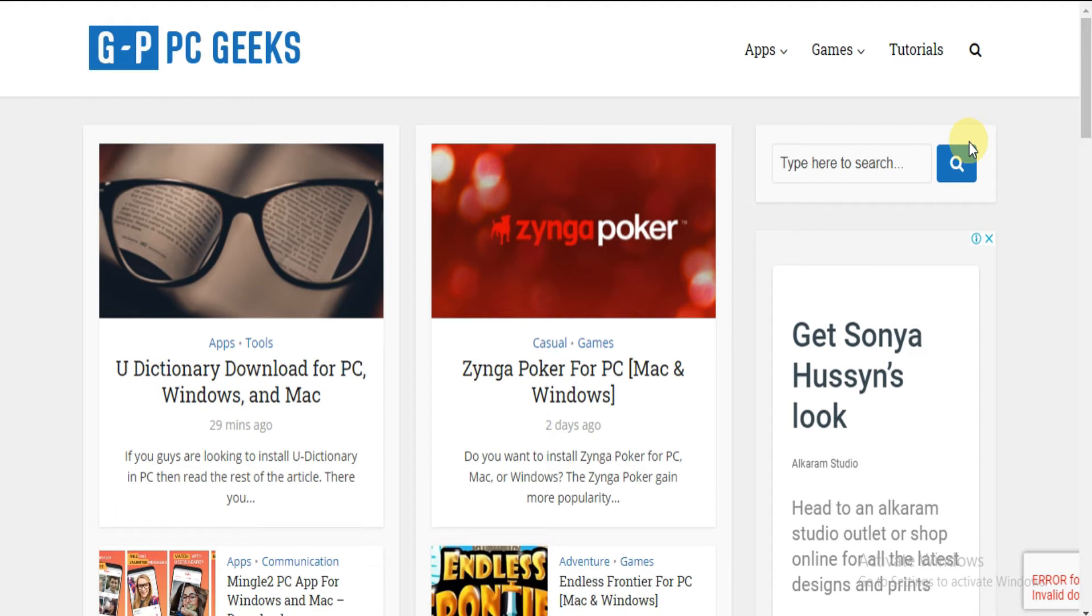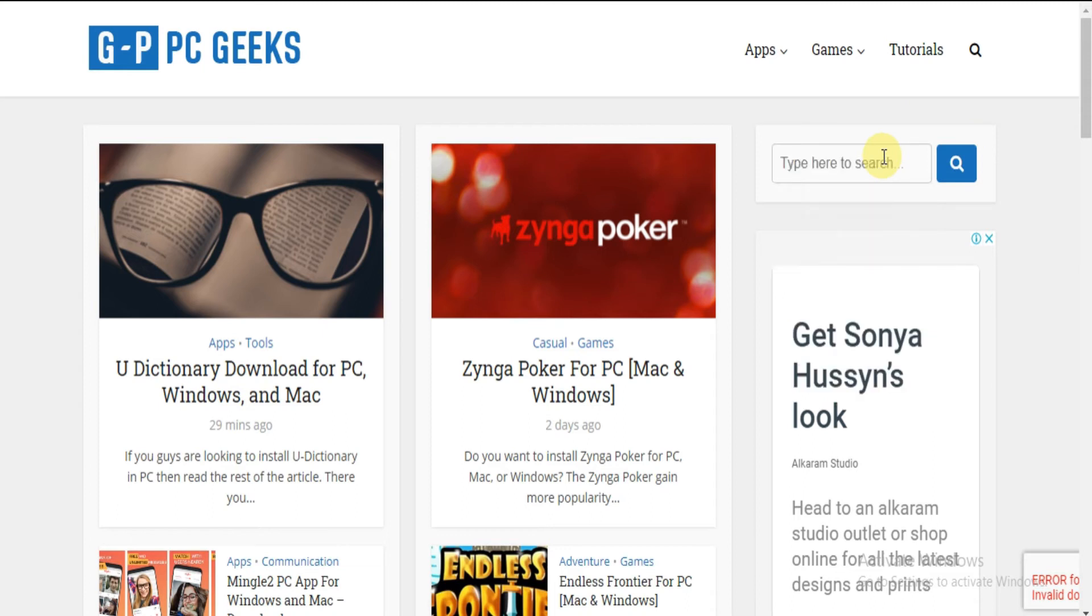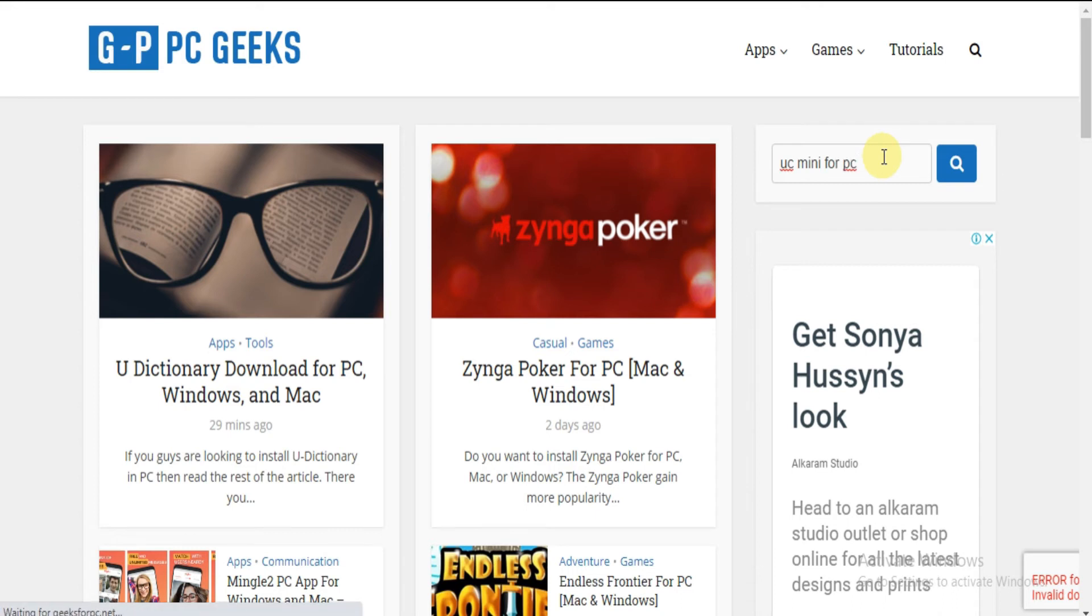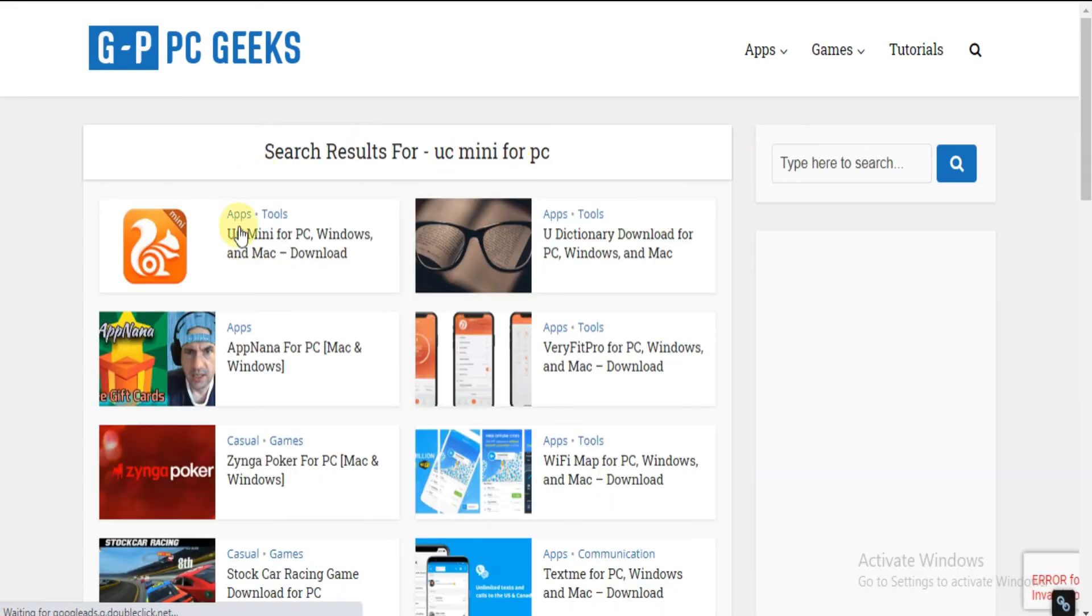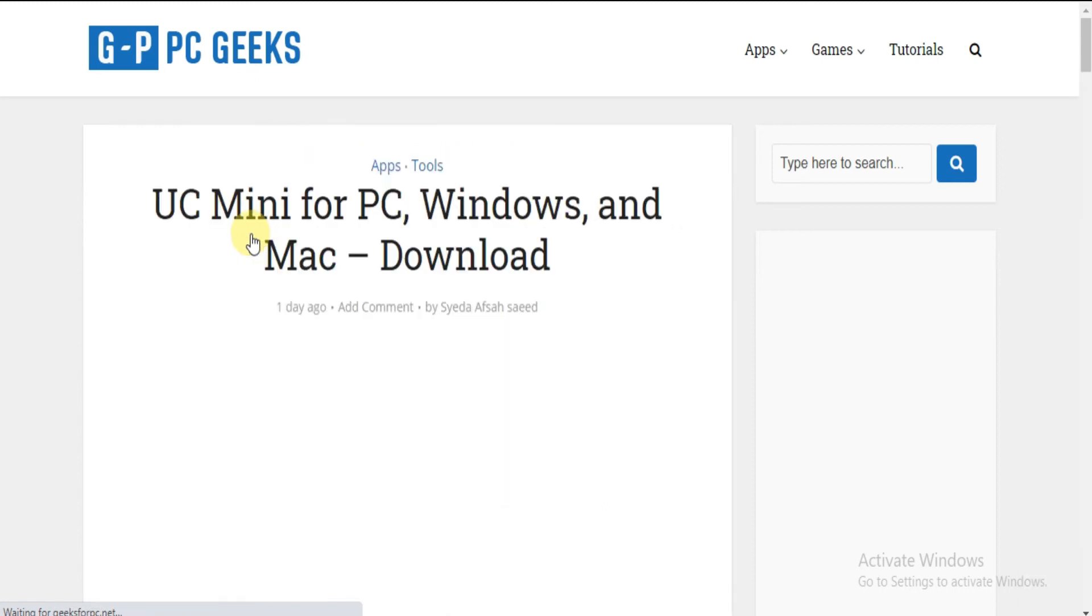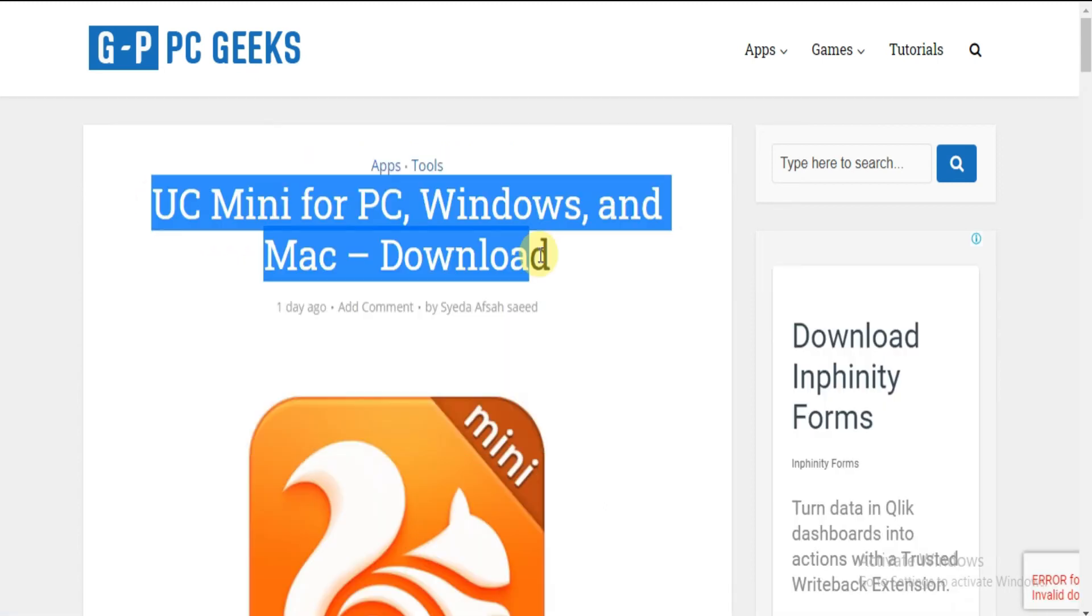Now going to Step 2. Look for the search box. And type UC Mini for PC in the search box as you see. And press enter. Now see this is the link which is related to the search. Now click it. Here is the article showing some information and steps to download UC Mini for PC.